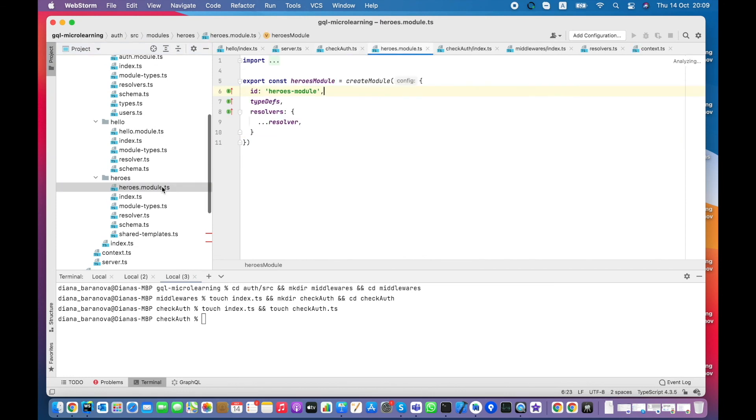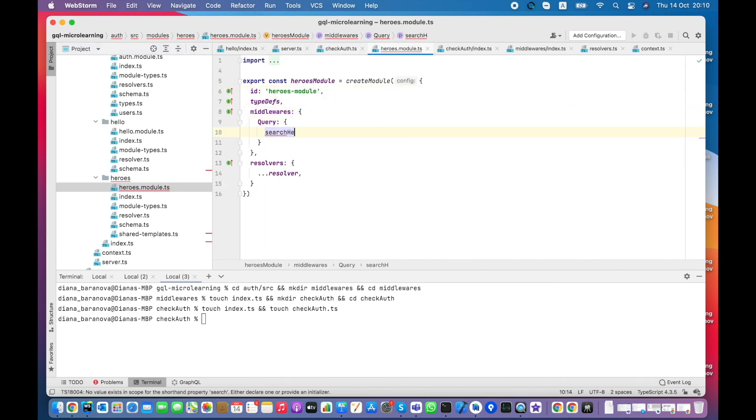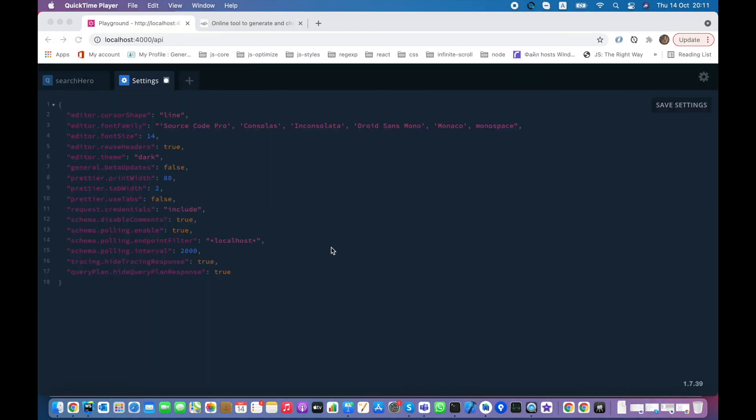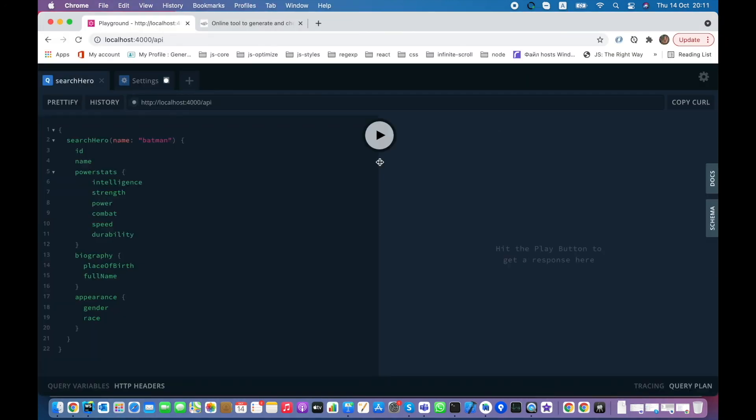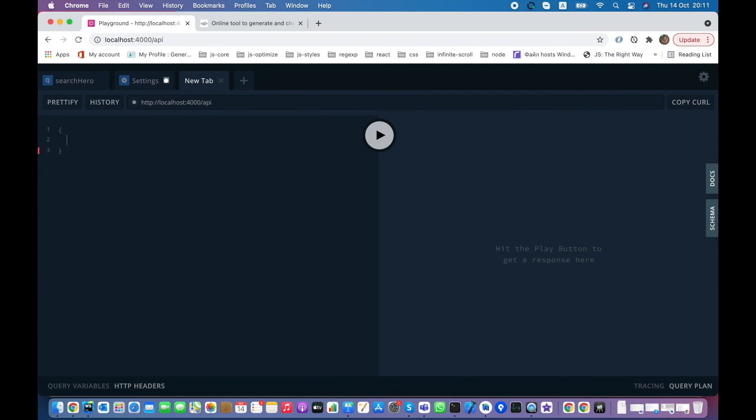Let's protect with authorization search hero request. Do it by importing the existing checkout's middleware. Now search hero request is forbidden, though hello request is still available.